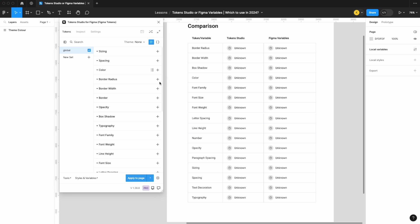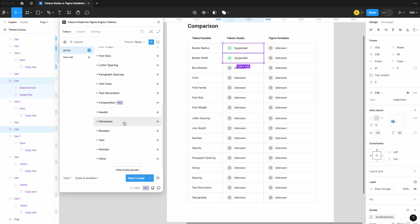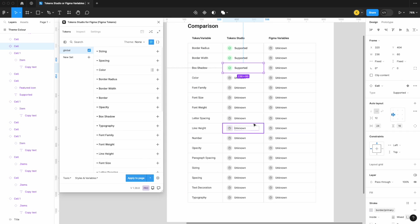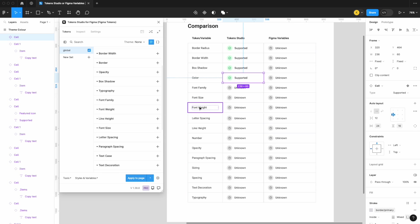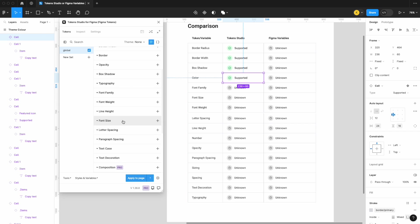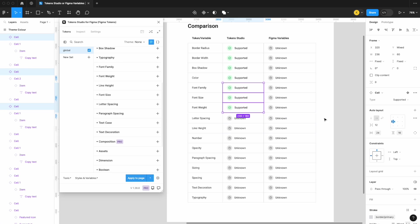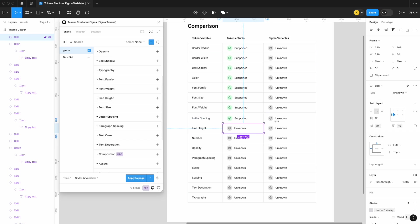Let's go down the line. We have our border radius and border width — I didn't include border because it's kind of all-encompassing with border width, border radius, and color. So I'm going to set border radius and border width to supported. Box shadow, which you might also know as your effects, is also supported. Color is supported as you would have seen in our previous videos. Font family, font size, and font weight are all closely related, so I'm going to set these three to supported. Letter spacing is also supported.